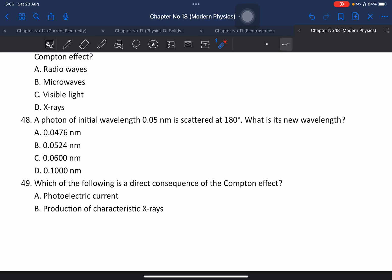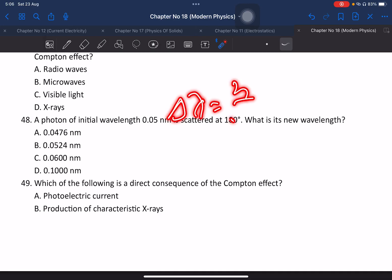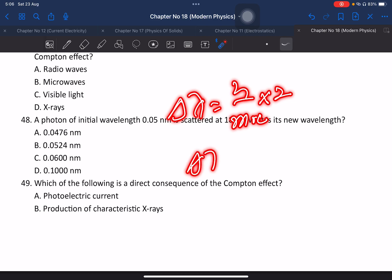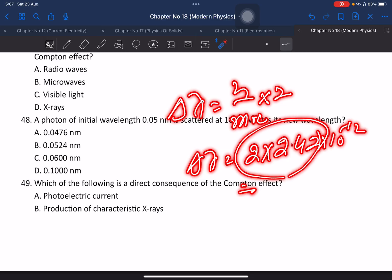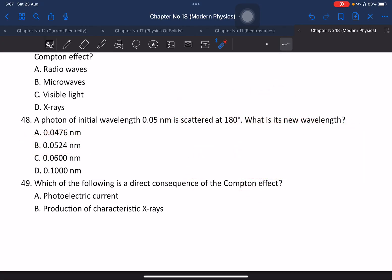A photon has initial wavelength 0.05 nm. Delta lambda equals h divided by m-naught c, which equals 2 multiplied by 2.42 times 10 to the power minus 12. Adding to the initial wavelength of 0.05 nm gives the new wavelength. The answer is option B.